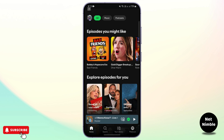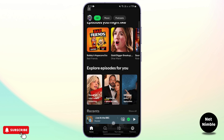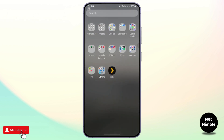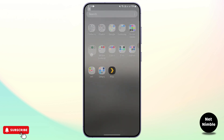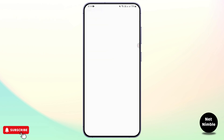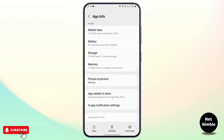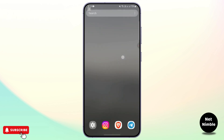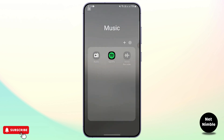Sometimes the app's cached data files can interfere with features like student premium. To fix this, go ahead and clear the cache of the Spotify app. Go to Settings, then go to Storage, and clear the cache of that particular application.